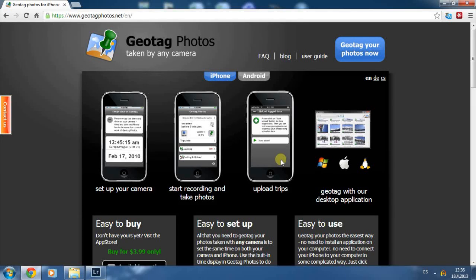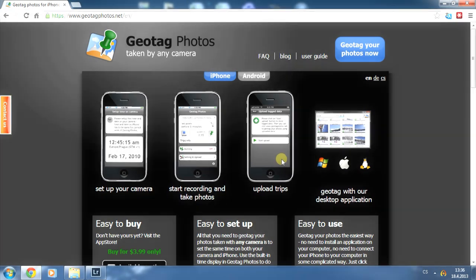We have released a new version of Geotag Photos and the key new feature is Dropbox integration. This makes it super easy to use Geotag Photos with Lightroom. In this video I will show you how it works.